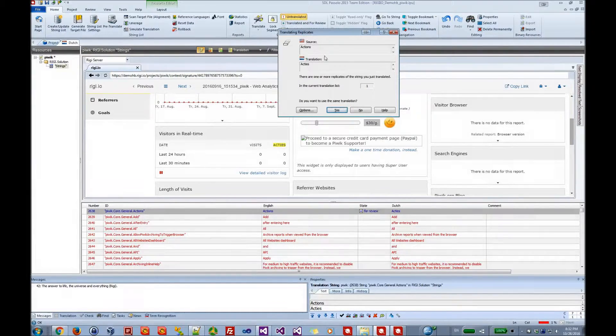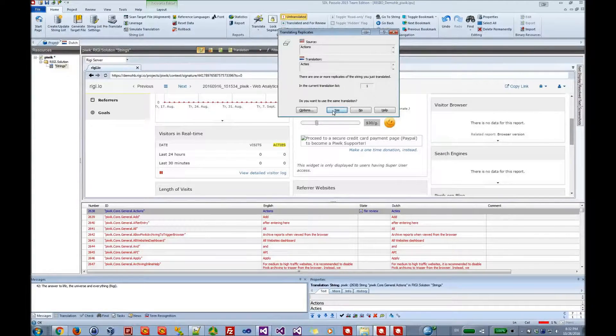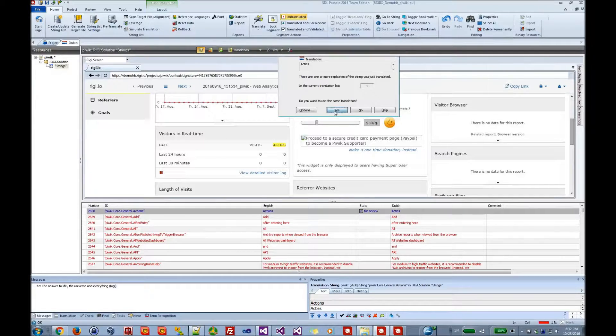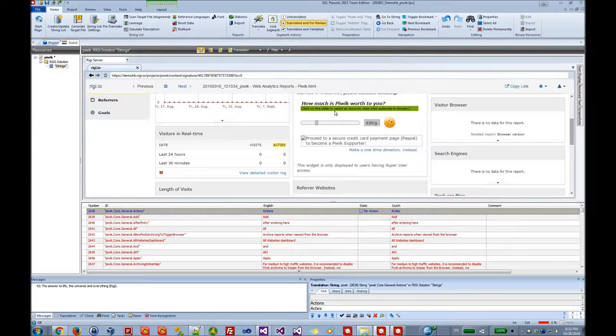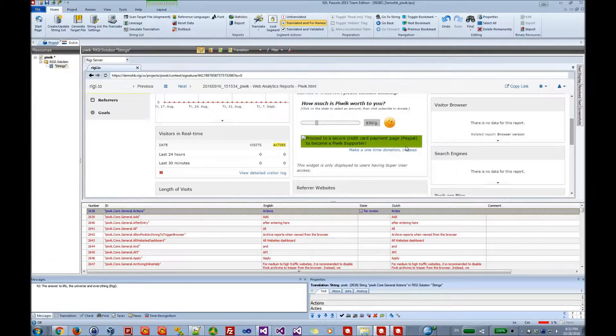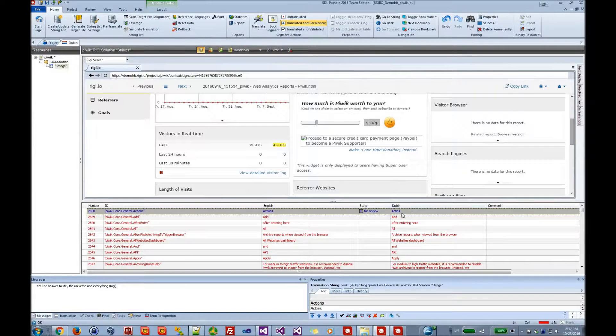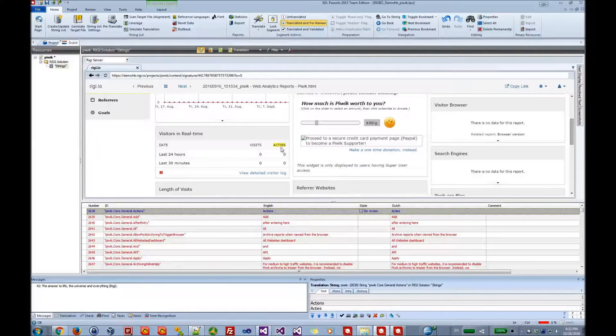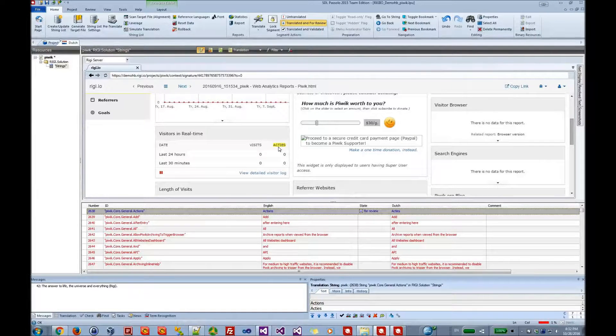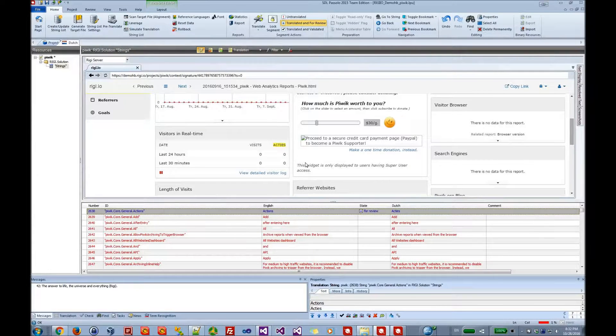And Pasolo will say, well, we have replicates because this word occurs multiple times. We are also going to translate that. The reason that we see the word here uppercase is because this is the behavior of this particular web application.